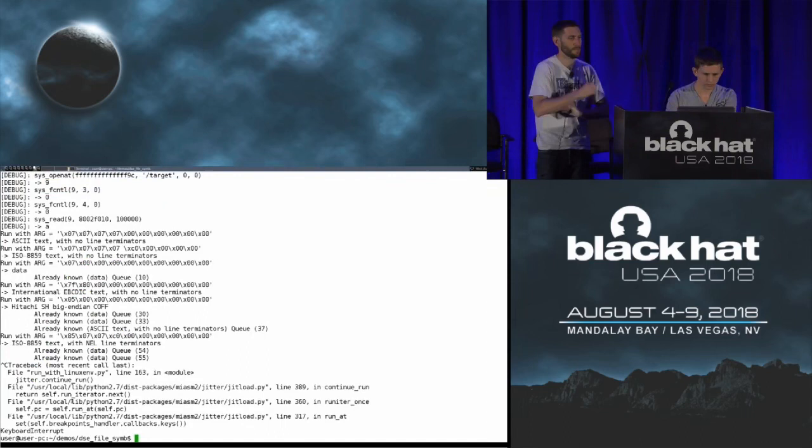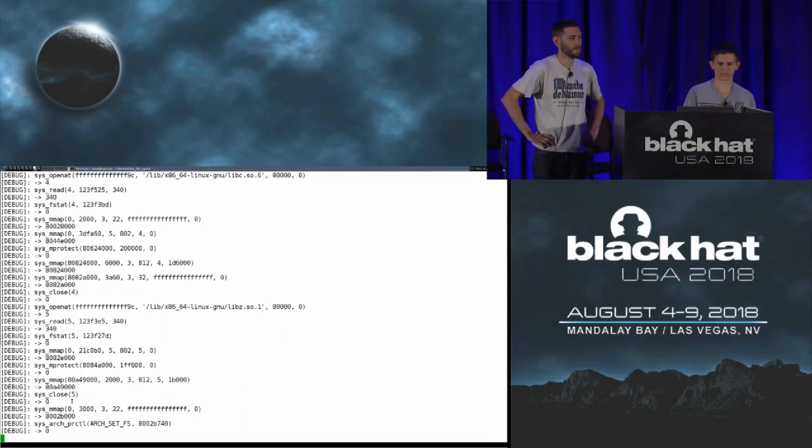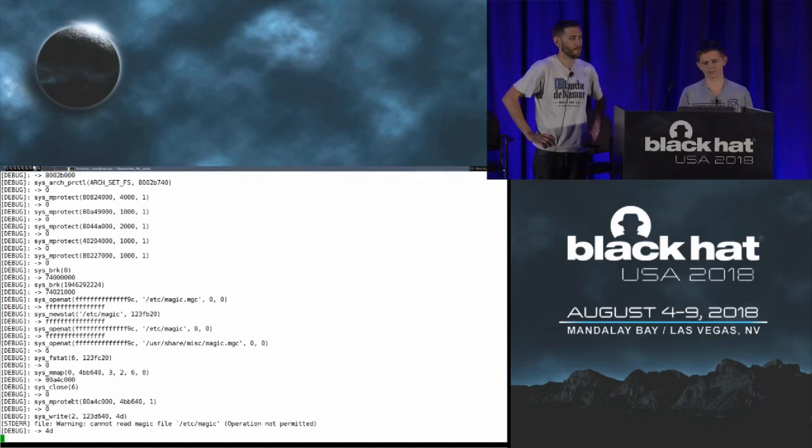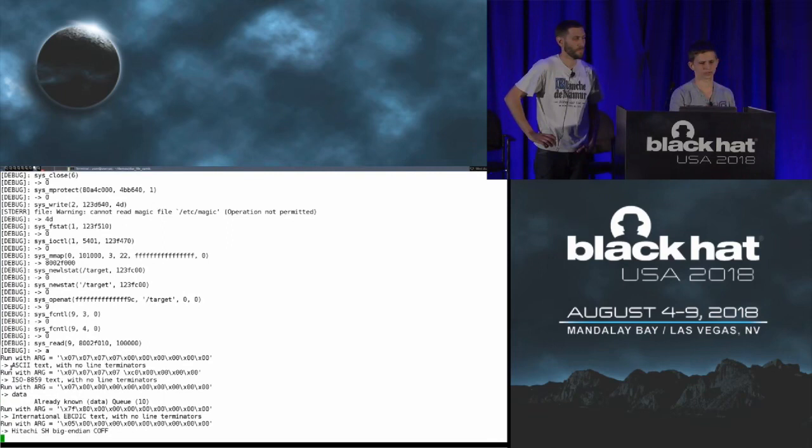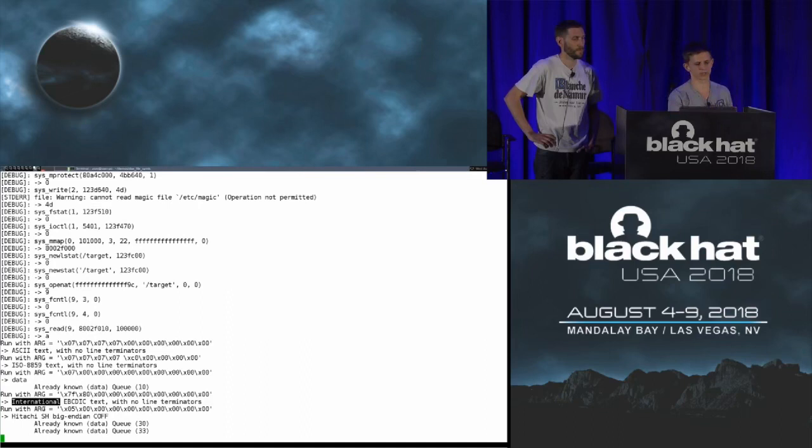Running the DSE demo: starting from the syscall read, we switch to symbolic execution to maximize code coverage. MIASM finds inputs that cause the file binary to output 'ASCII text', then 'data', then 'international text', etc. — systematically exploring different branches and expanding coverage, which is quite useful for fuzzing.